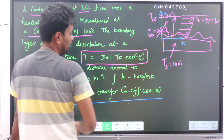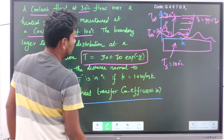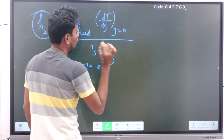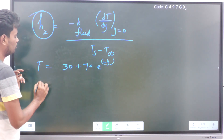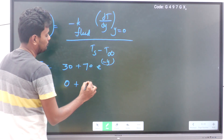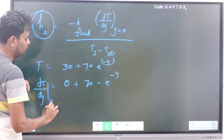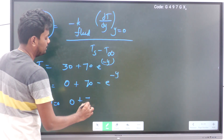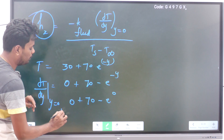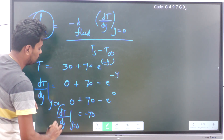The given equation is T = 30 + 70·e^(−y). Differentiating with respect to y: ∂T/∂y = 0 + 70·(−e^(−y)) = −70·e^(−y). At y = 0: ∂T/∂y|_(y=0) = −70·e^0 = −70·1 = −70.